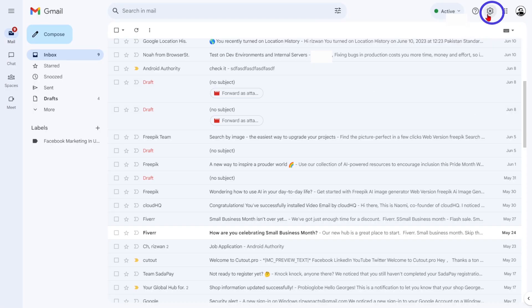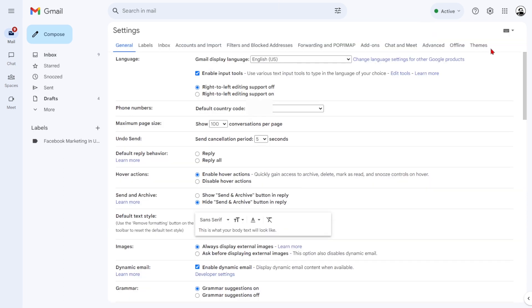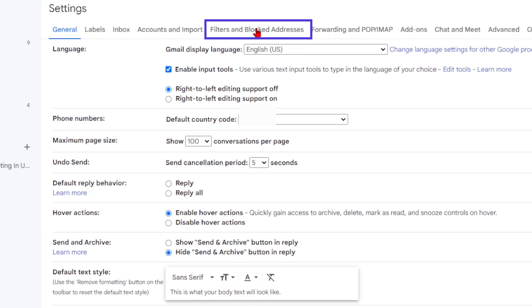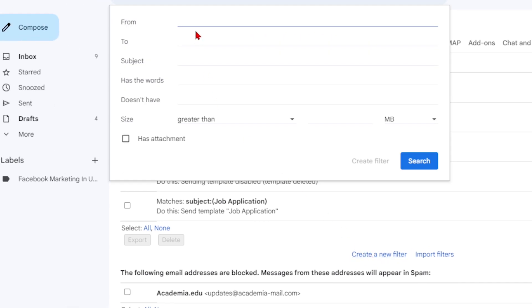Sign in, click on the gear icon, select See all settings, and navigate to the Filters and Blocked Addresses tab. You can create a new filter by selecting Create a new filter.